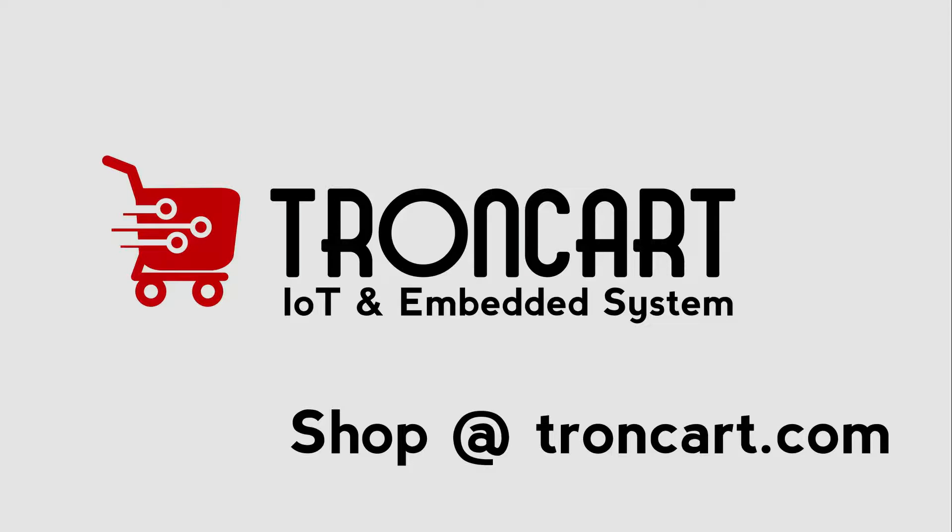Hi guys, welcome to our channel. Today we are going to discuss the calibration of Anet A8 3D printer.